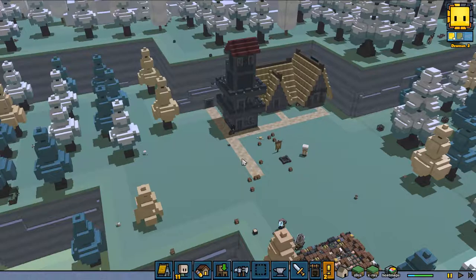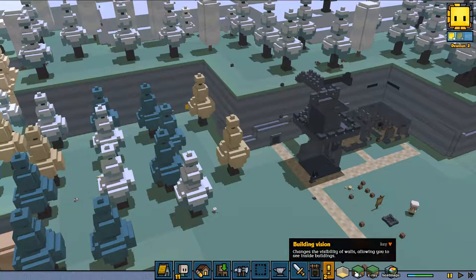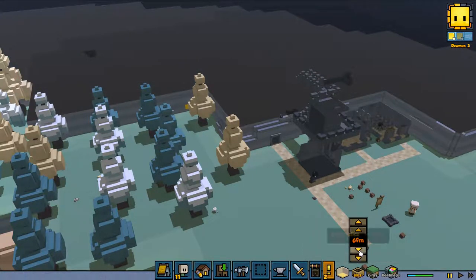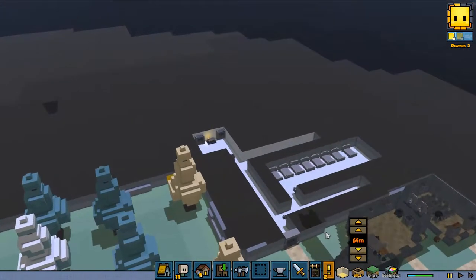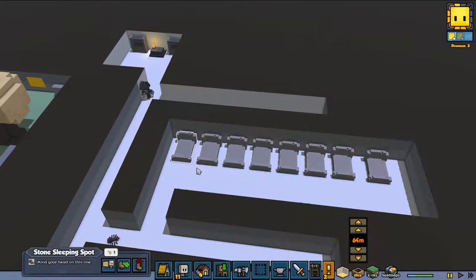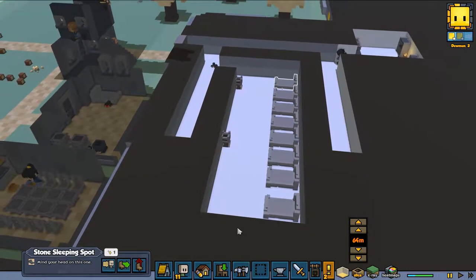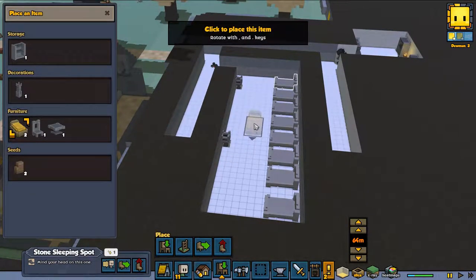So the first thing is we are going to rotate some items. I've got myself a nice little area inside here and we've got a lot of different types of beds. I have some better beds so I'm going to place a new one — this one I've got — and as you can see it's not going as I want it to go.